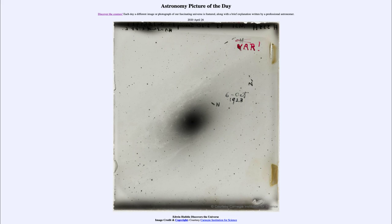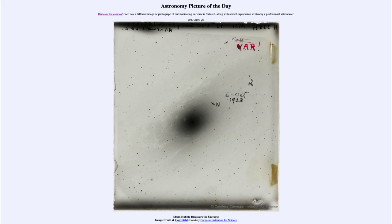The universe had not actually gotten bigger, of course — we know the universe has been that size all along. But we finally learned how big the universe actually was. That was our picture of the day for April the 26th of 2020, titled Edwin Hubble Discovers the Universe. We'll be back again tomorrow for the next picture, previewed to be another Great Debate, so we'll see what that is about tomorrow. Until then, have a great day everyone, and I will see you in class.